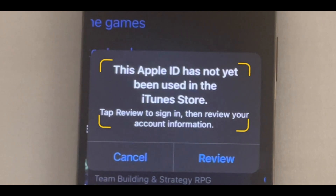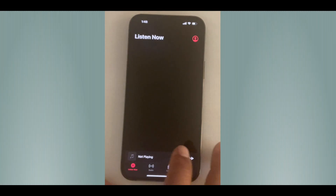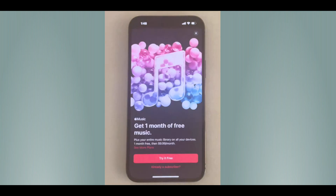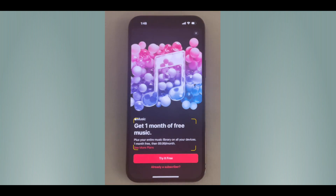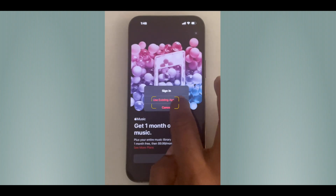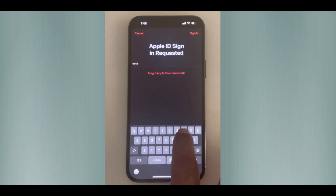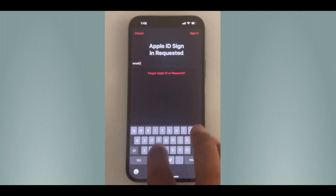If you see the error 'This Apple ID has not yet been used in the iTunes Store,' let's see how we can fix this. Open iTunes from your iPhone and then log in using your Apple ID and password. If you don't have an Apple ID, you can easily create one from appleid.apple.com.